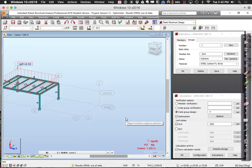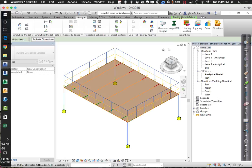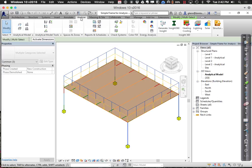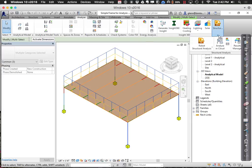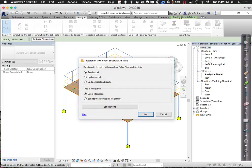I always like to save first in case computers crash — as you may have noticed. Now I'm going to go back over to Revit and say, from the Analyze tab, Robot Structural Analysis Link, and choose to update the model. When you say update the model, it should go out and grab the directly linked model over in Robot Structural and pull it back into Revit.